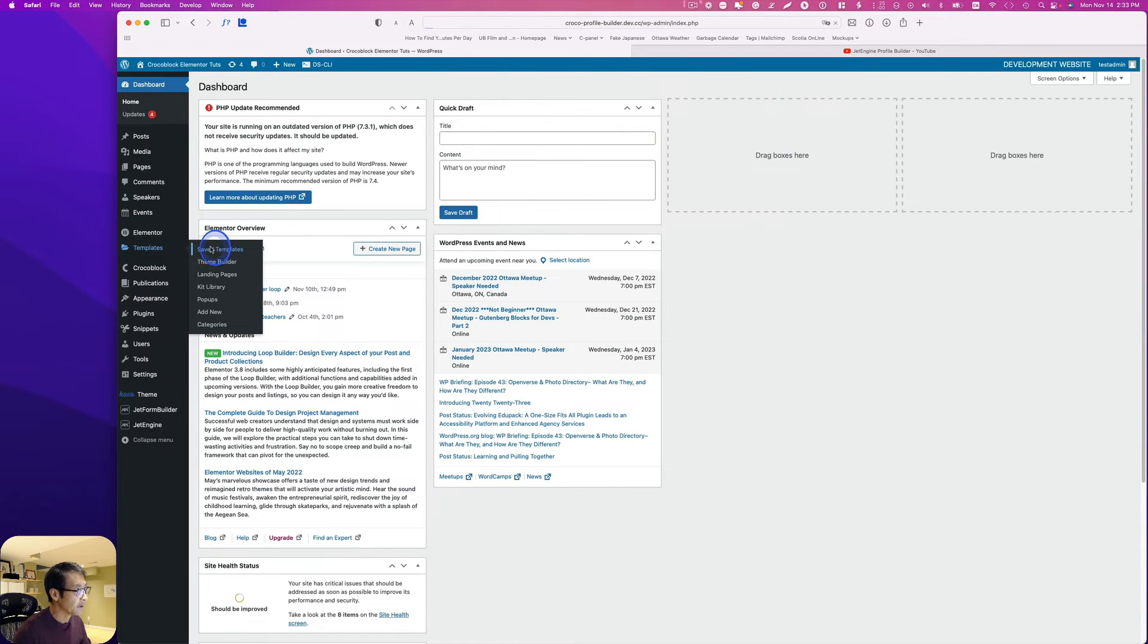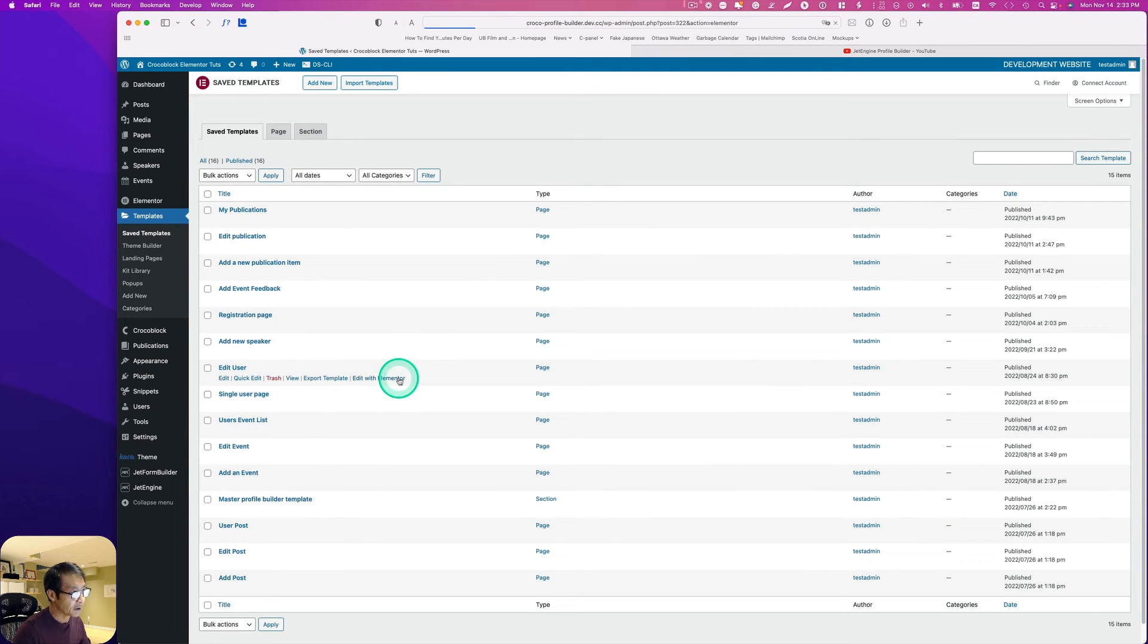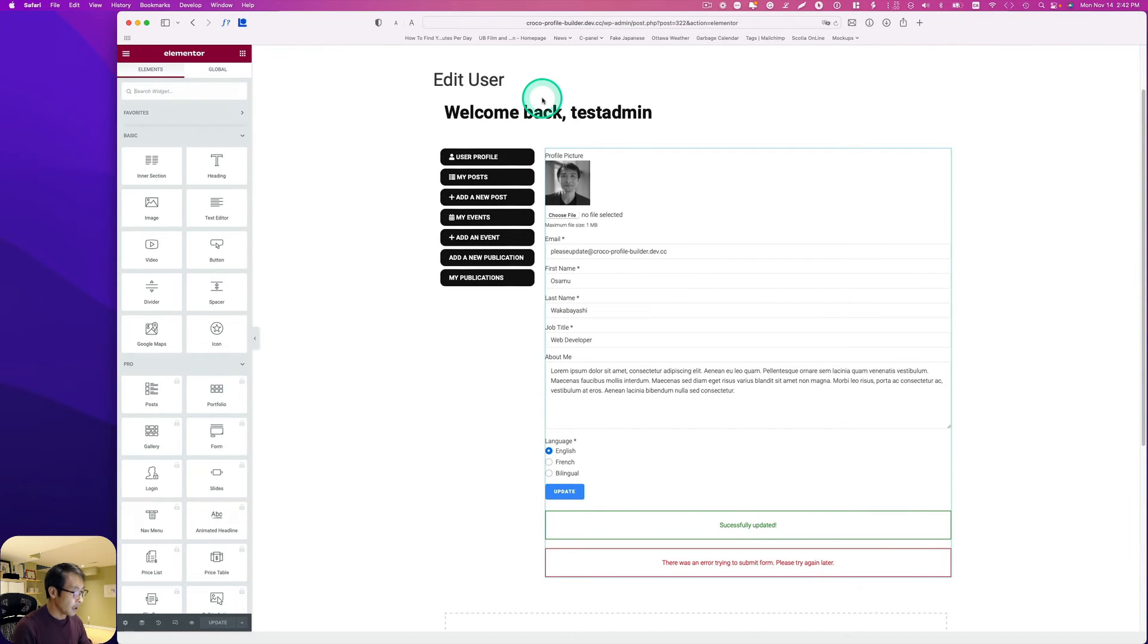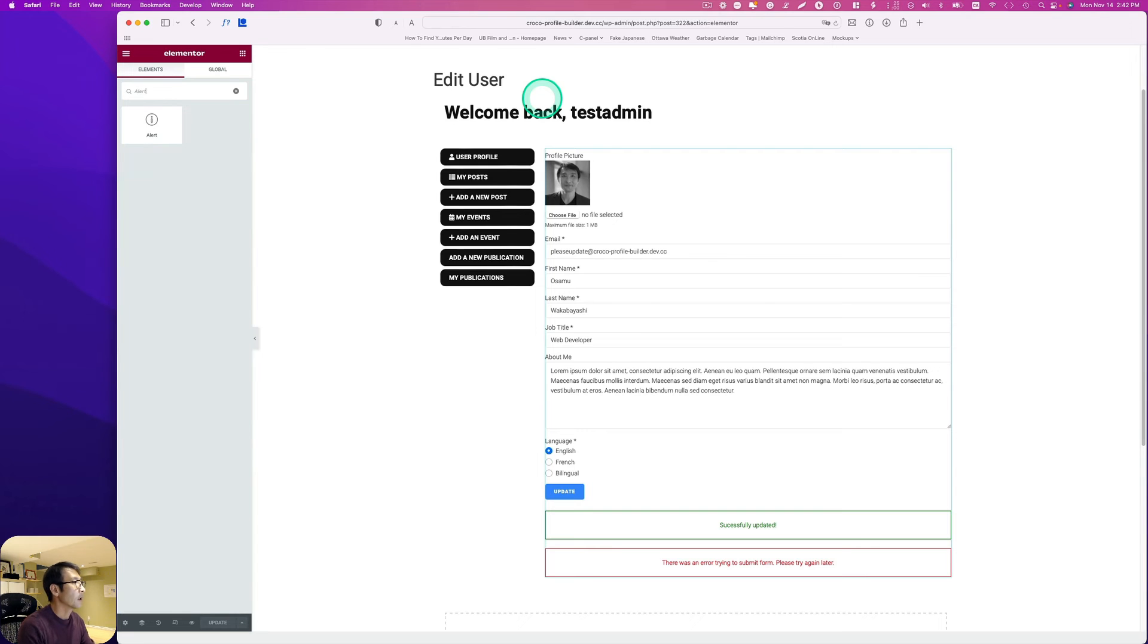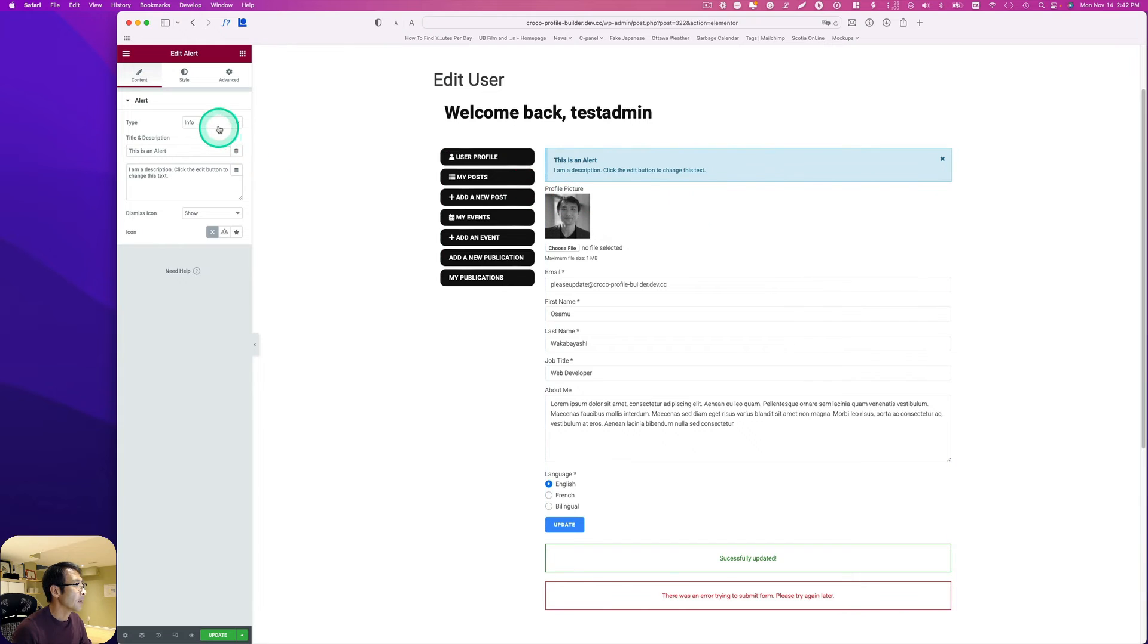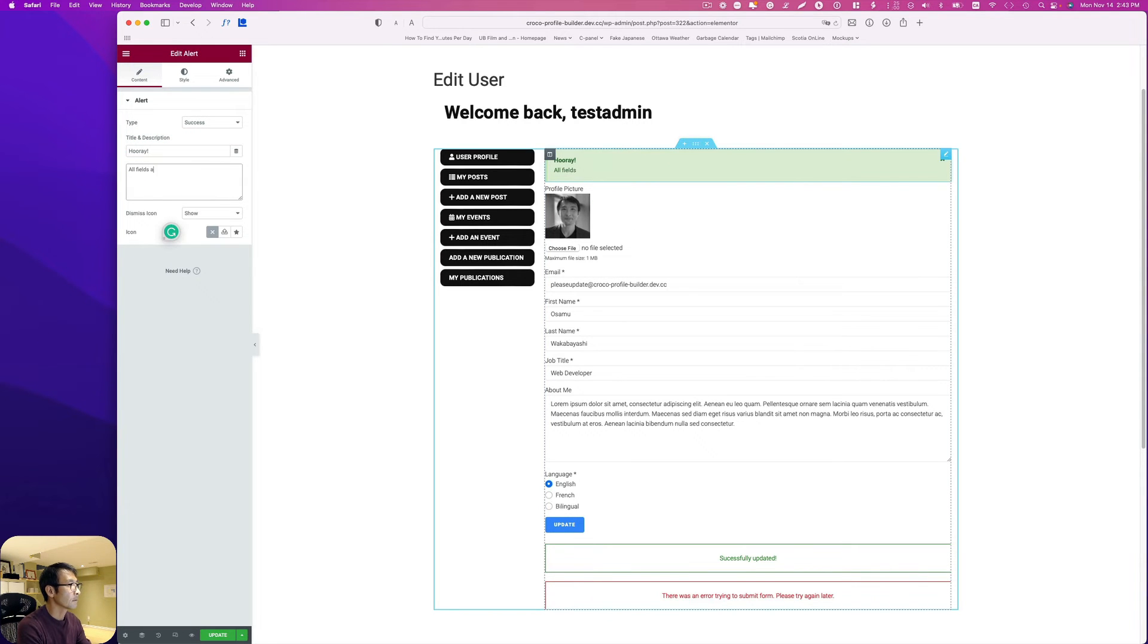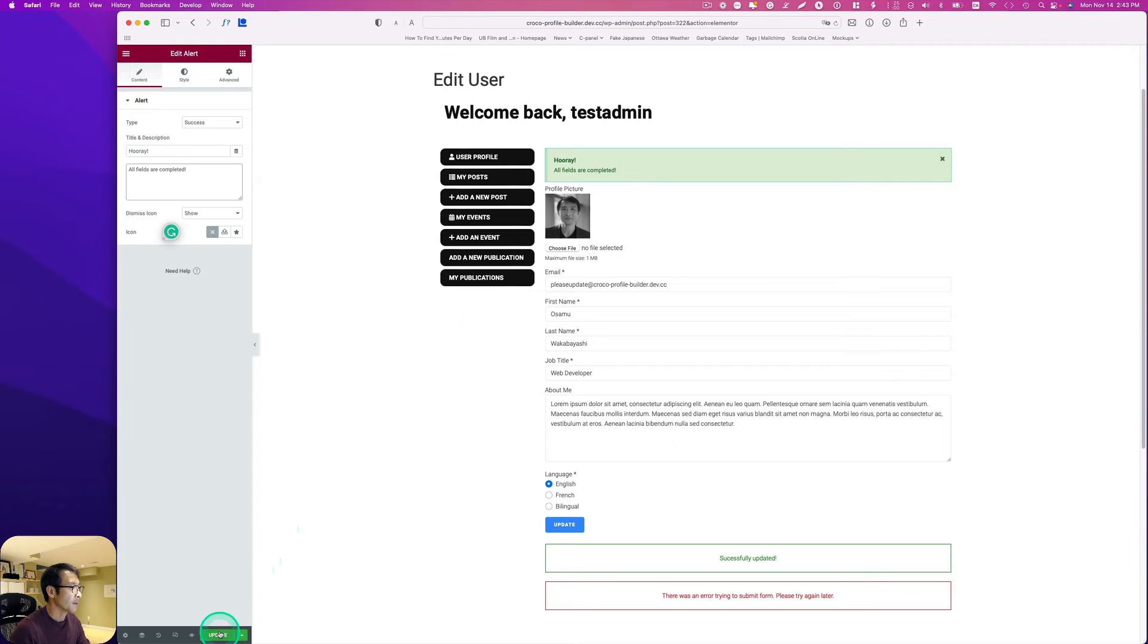Let's go back to the dashboard and go to templates. This is under Elementor template and saved template. I already have edit user page here, so edit with Elementor. I'm going to bring an alert widget here, use success type, and change the title to hooray all the fields are completed. Hit update.